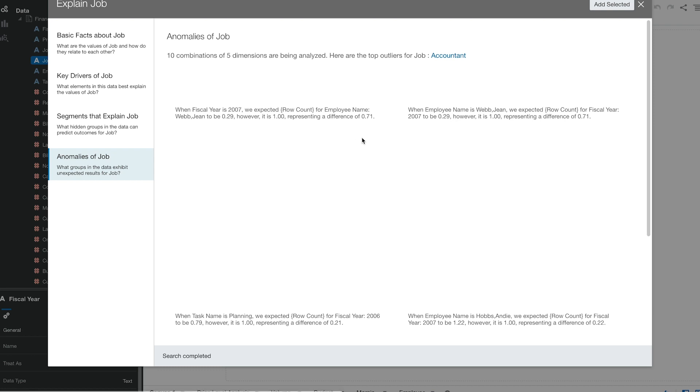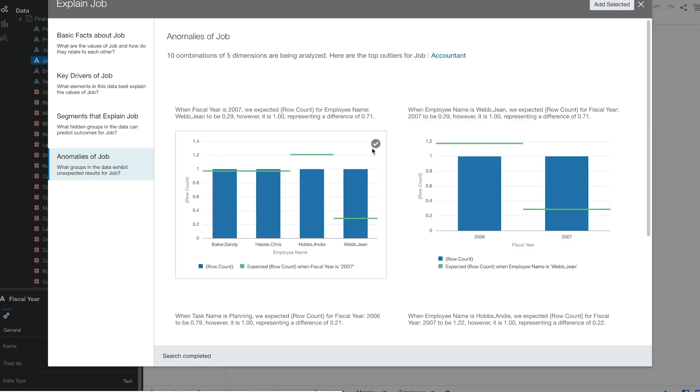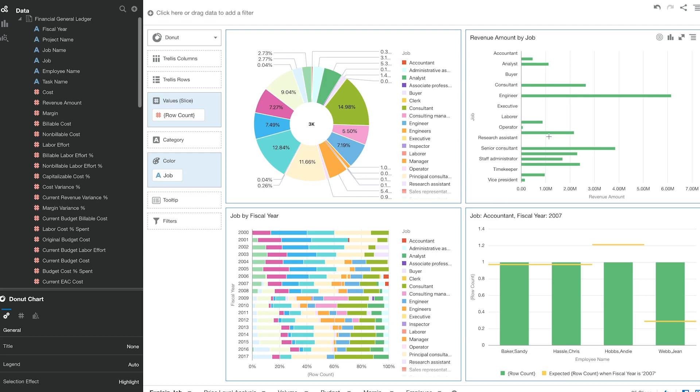Let's select some of these graphs and click add selected. As you saw, these graphs were made for us by the tool and we didn't even have to know what the data was talking to us about.